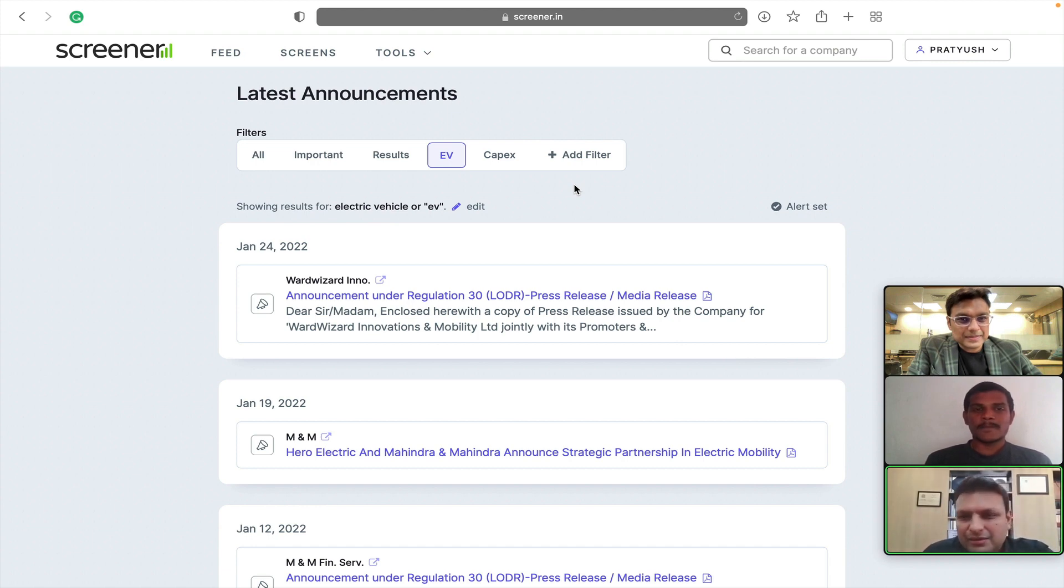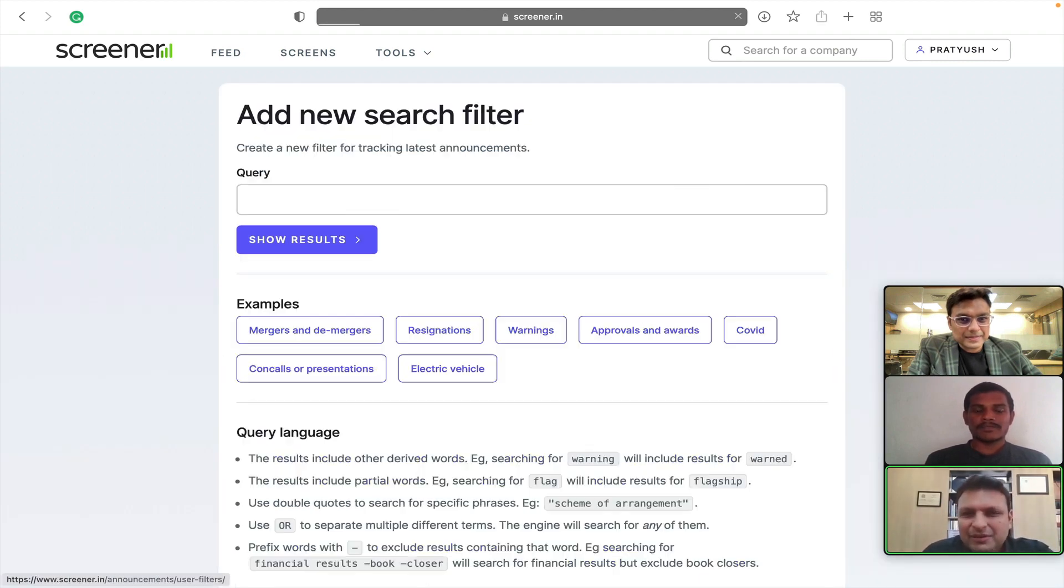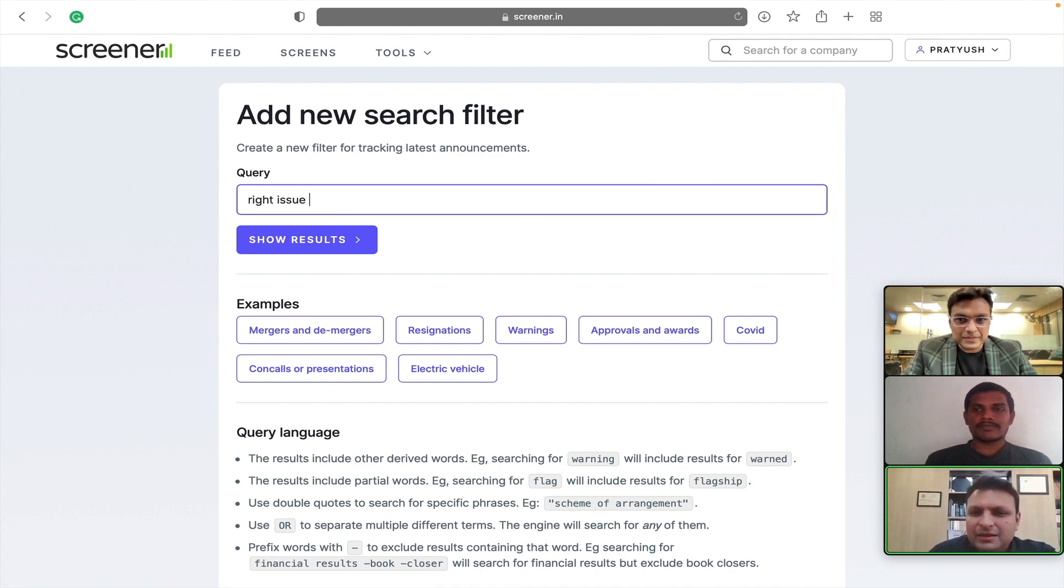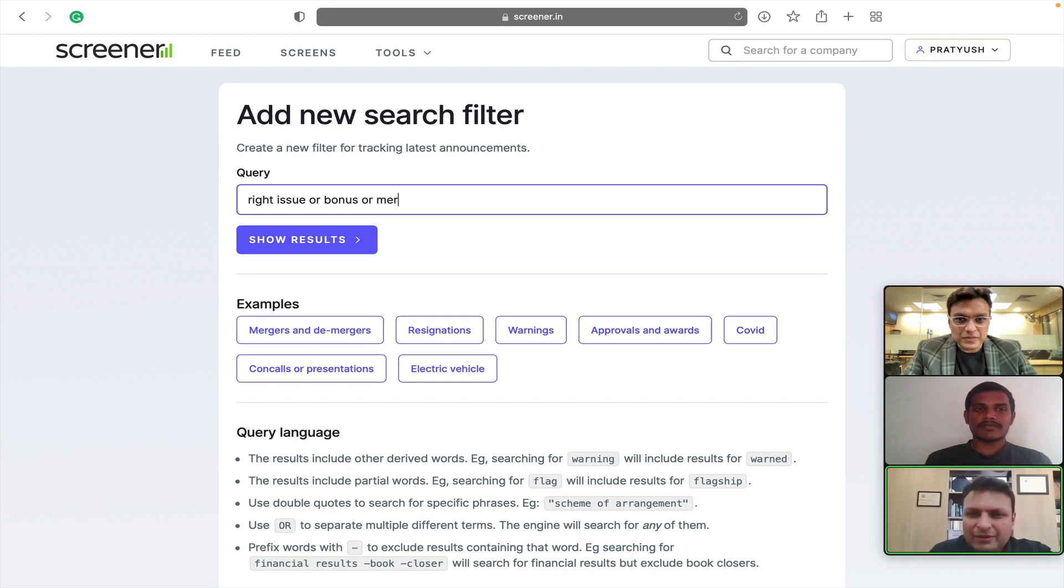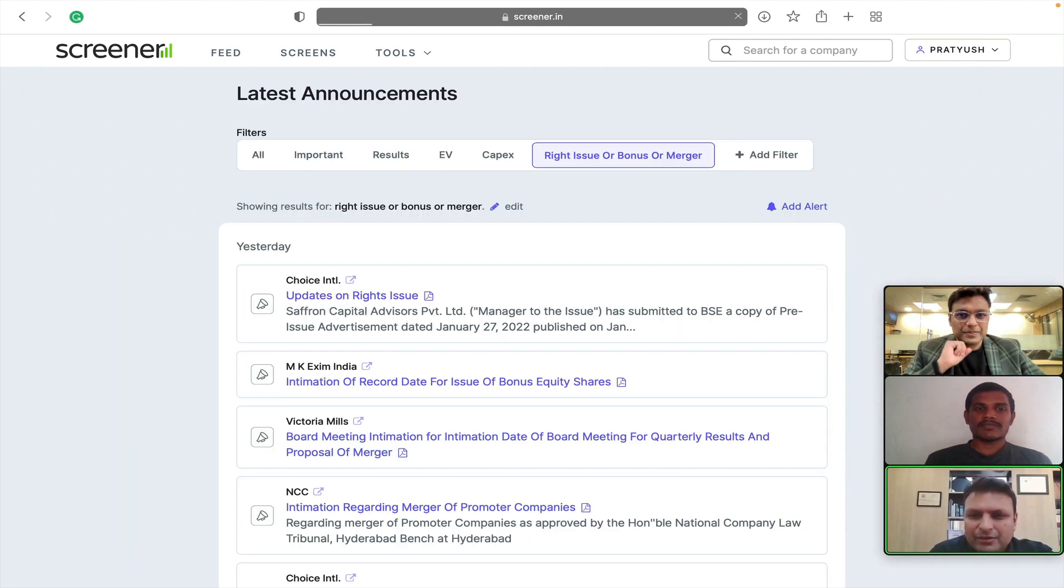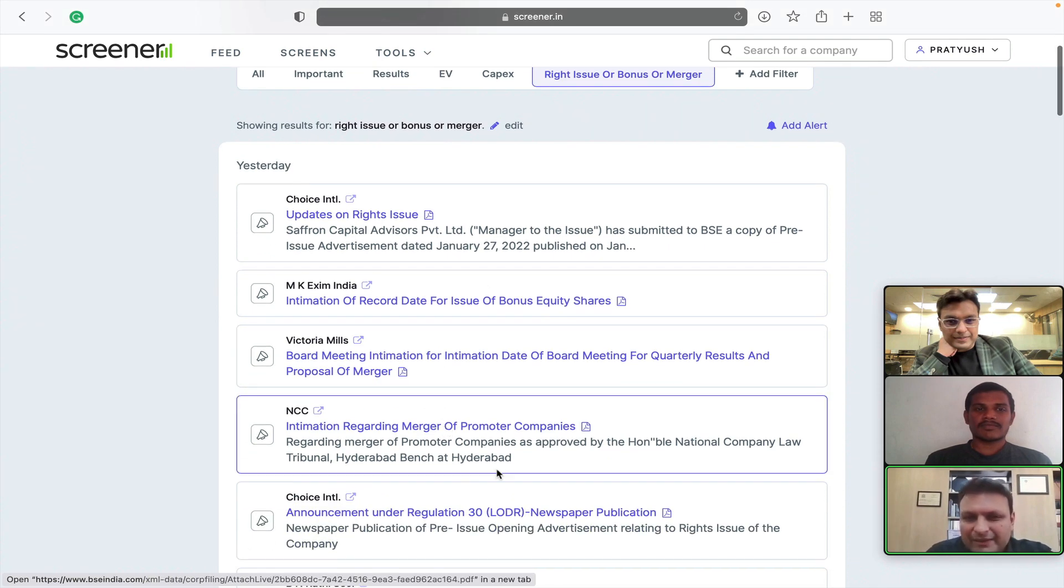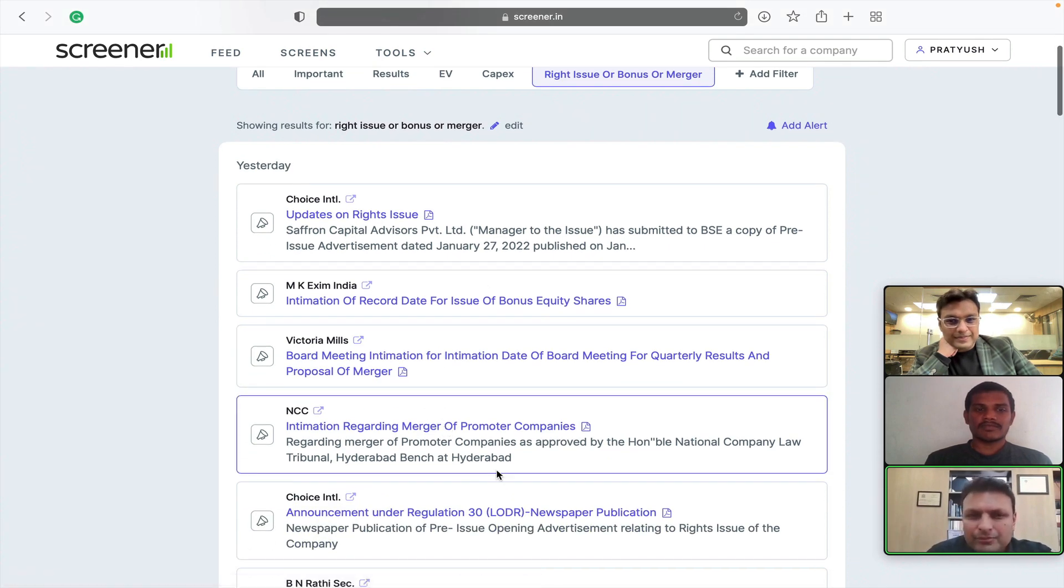So, similarly, the other keywords which have been very helpful can be something like rights issue, bonus, merger, de-merger. So, we have included some keywords already and one can just add them as a tag and set alert to be updated about those things.